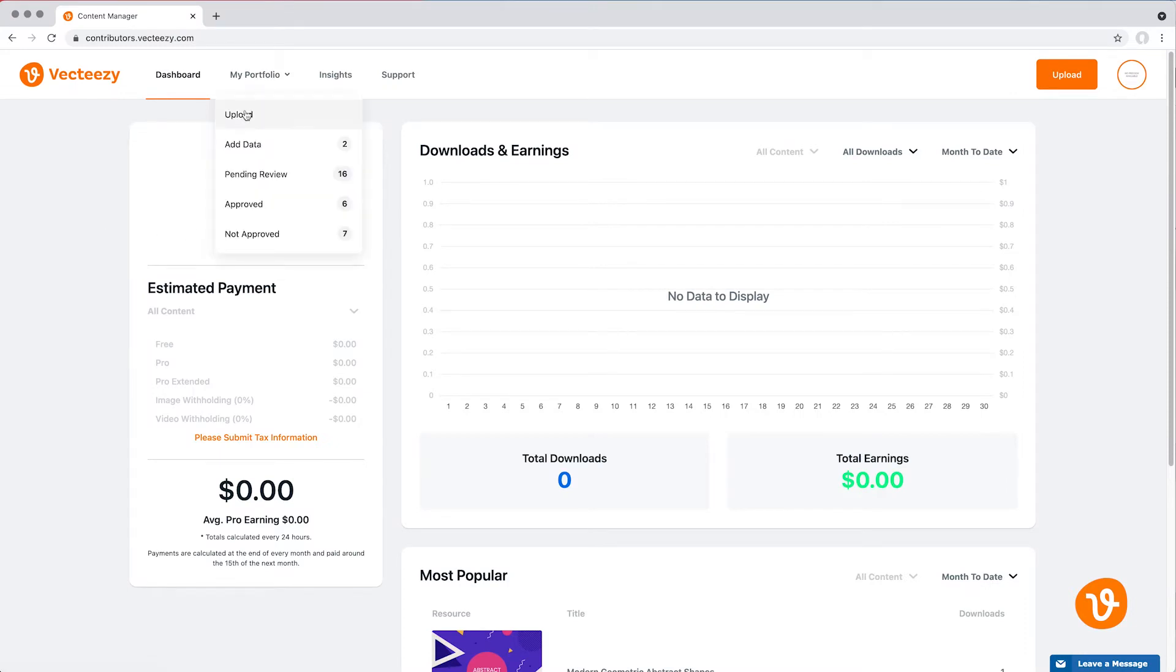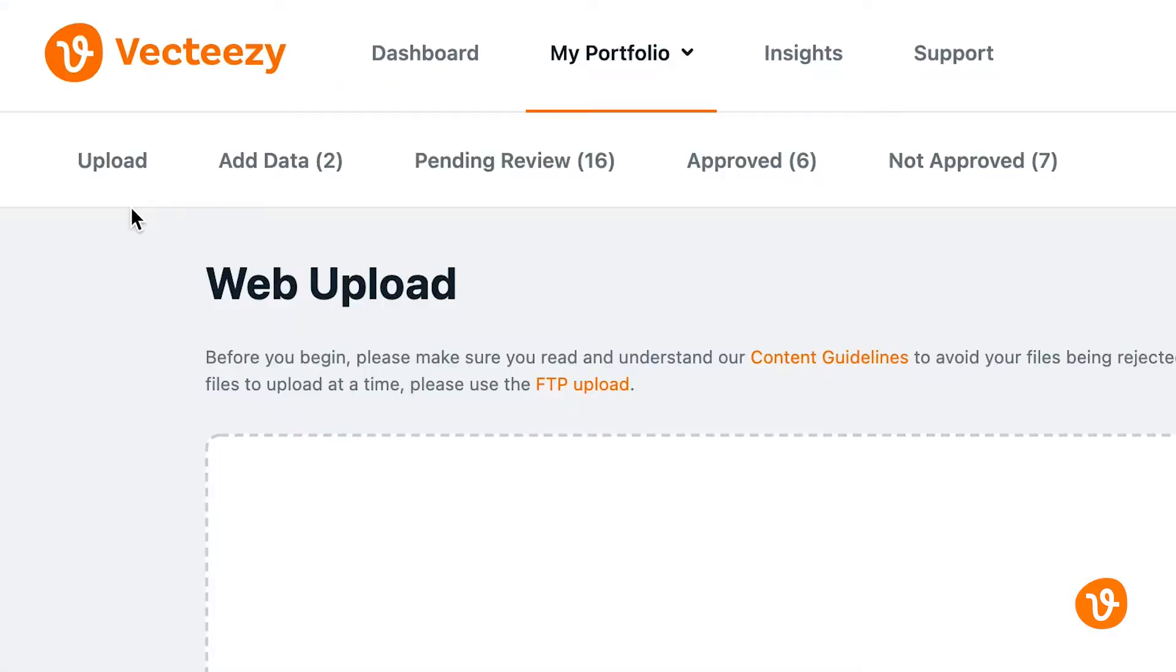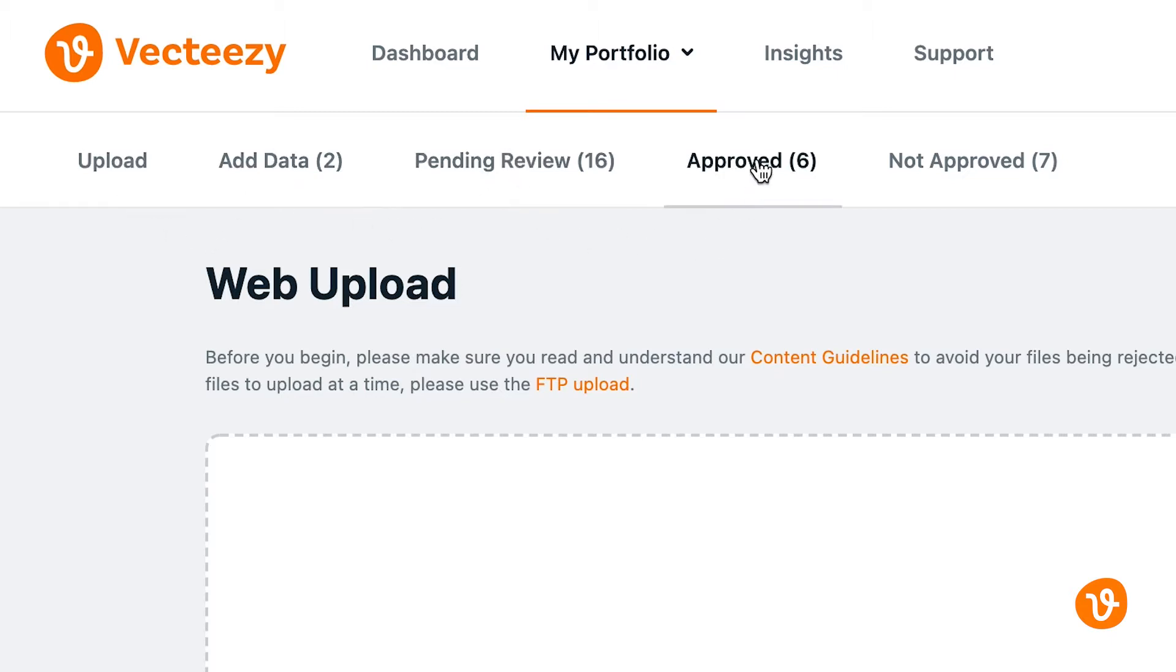We'll click on Upload and now we'll see a secondary menu with the following options: Upload, Add Data, Pending Review, Approved, and Not Approved.